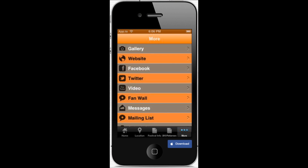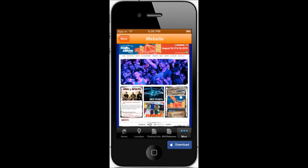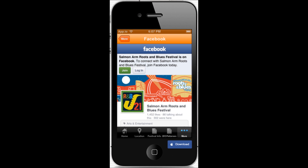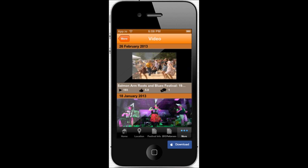Here's the more button, or the main menu, with the various other components. As you can see, the app incorporates your other social platforms and puts everything in the palm of your hand. Here's the gallery, here is the website, your Facebook page, your Twitter page, your YouTube channel.